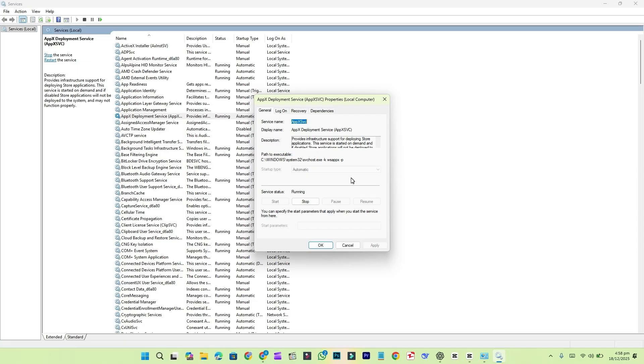Microsoft's possible reason for this change may be linked to its plan to deliver Microsoft store updates directly through Windows Update via the Settings app. Keeping the AXE deployment service running in the background would support this approach and ensure smoother app updates.